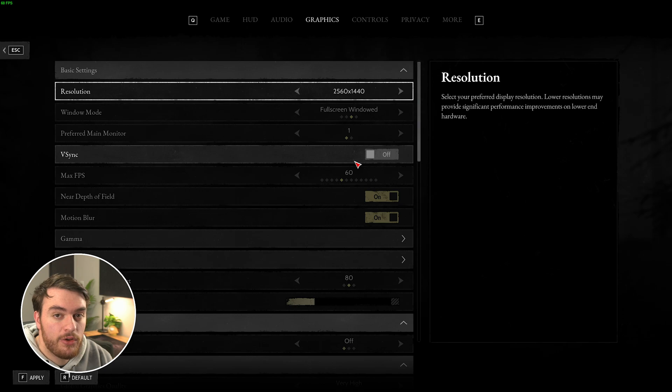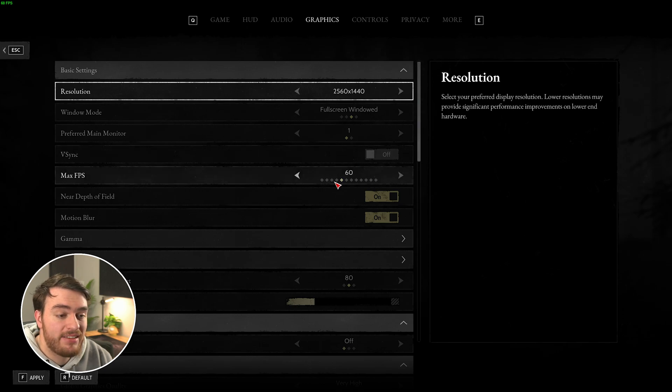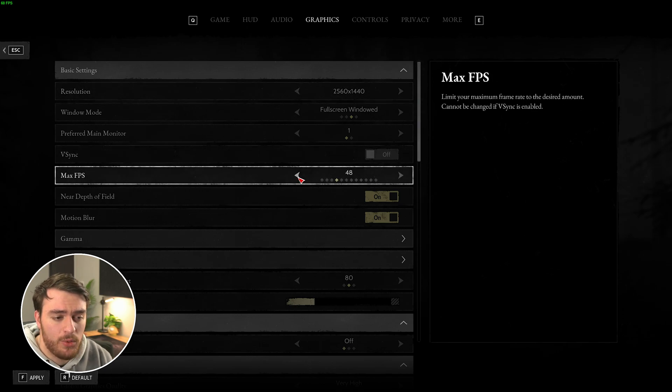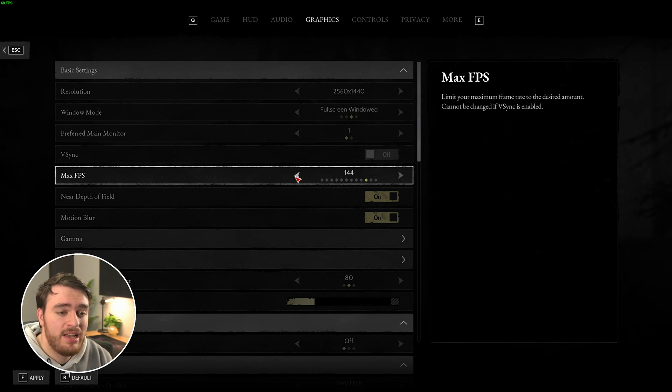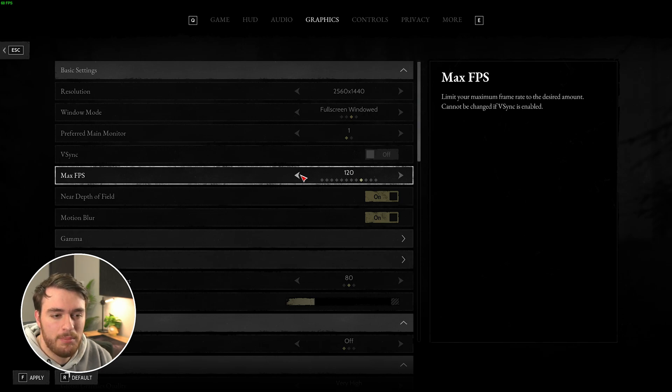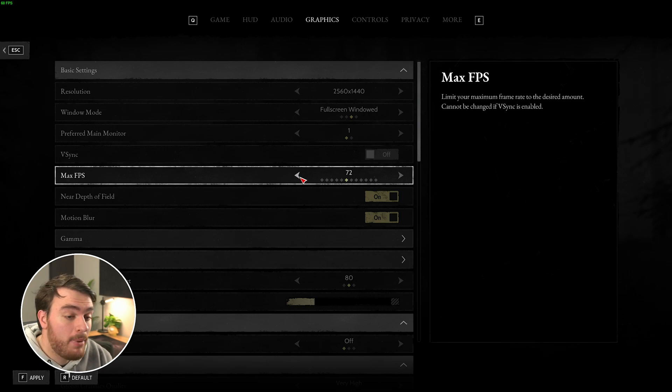V-Sync should definitely be turned off, and your max FPS here, I'd recommend capping to your monitor's refresh rate, so whether it's 60, 120, 144, etc. That way, you don't create too many frames, putting extra strain on your system.